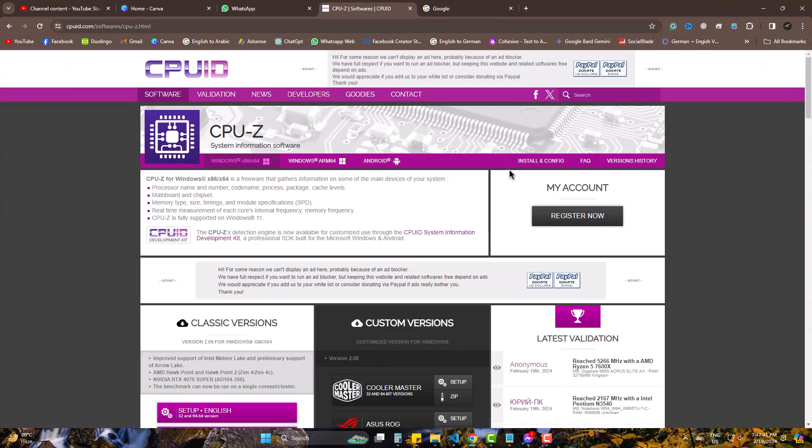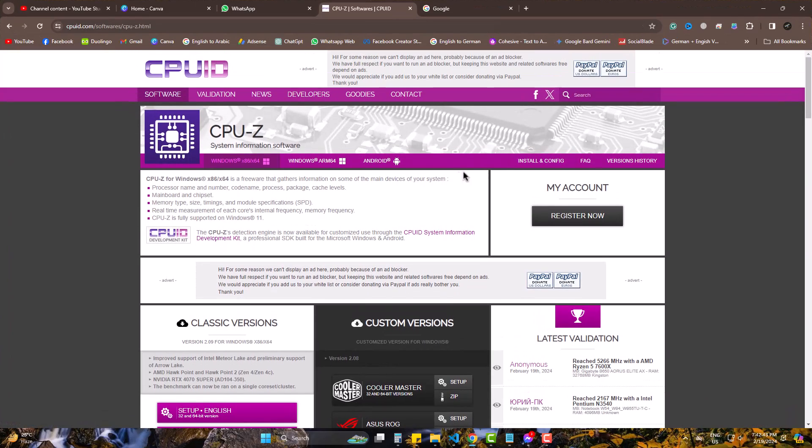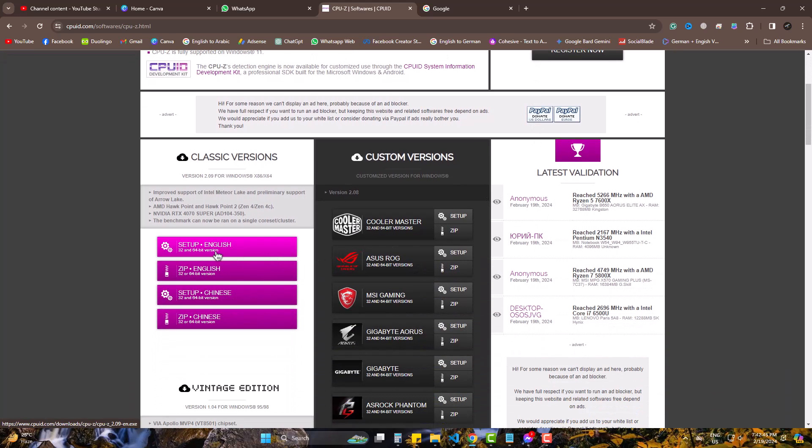Simply install it from here. It's free and small. Open it when installed.